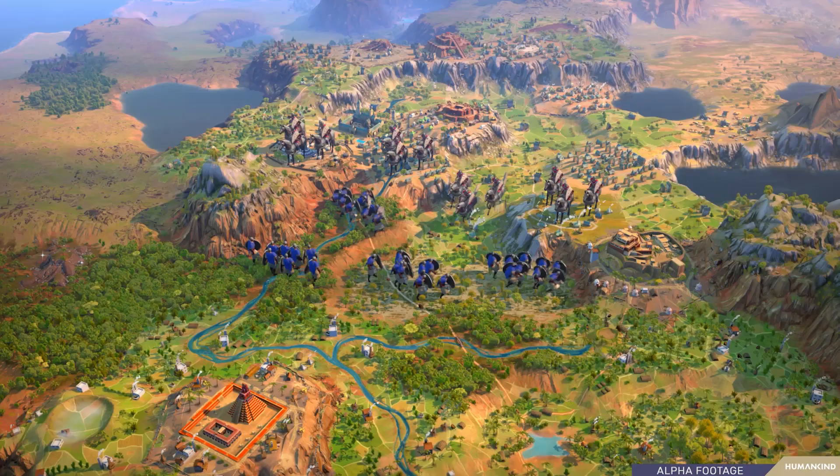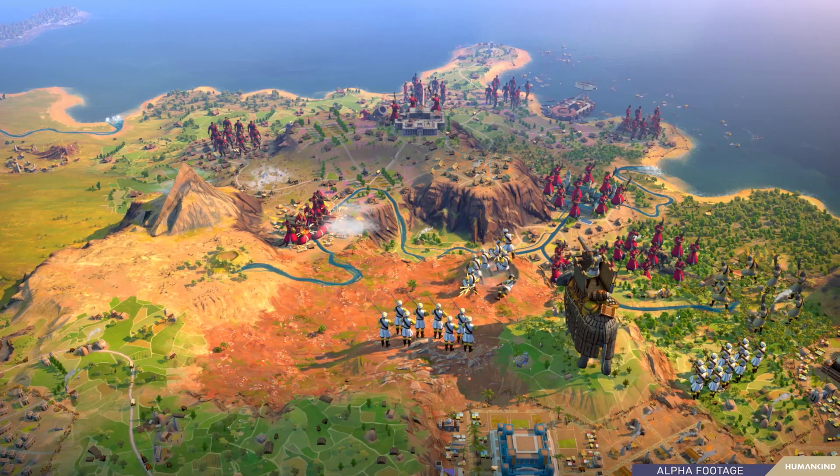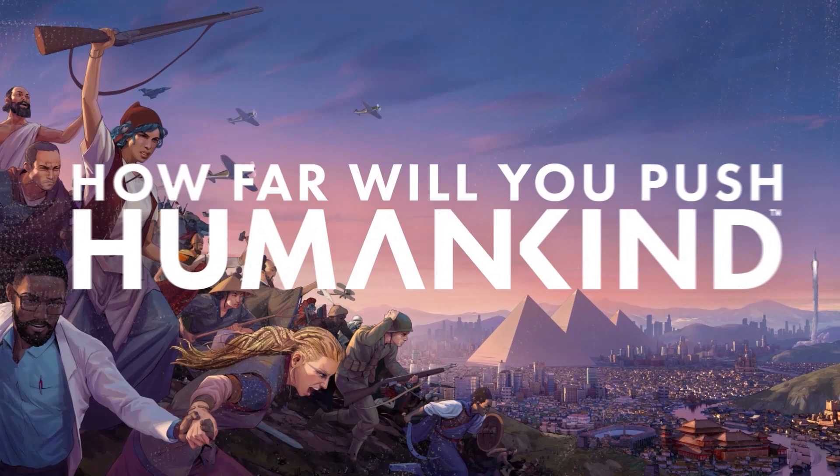In Humankind, the possibilities are endless. You can be a warmonger, you can be a person of peace — it will be up to you to decide who you are as a leader. So it will be up to you to ask yourself: as a general, how will I leave my mark on history?